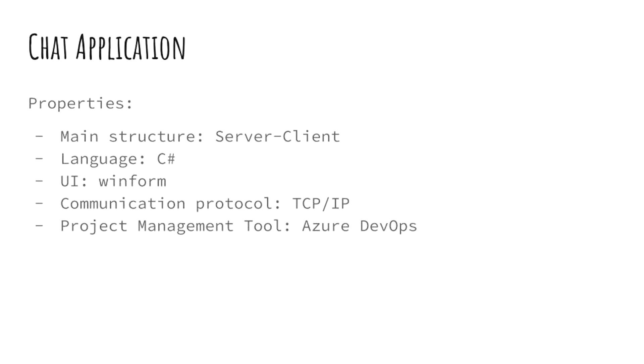So this is a server client application. This means that one of the users acts as a server and waits for a connection request to send and receive the data. The other user acts as a client and sends the request to start the communication.